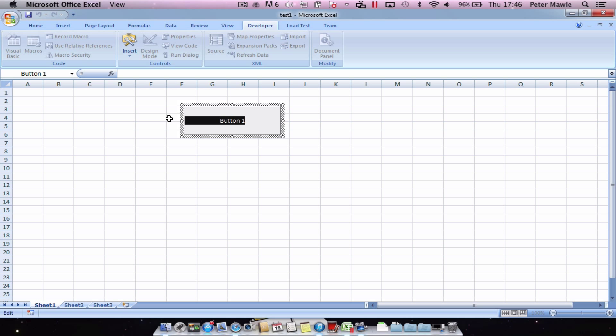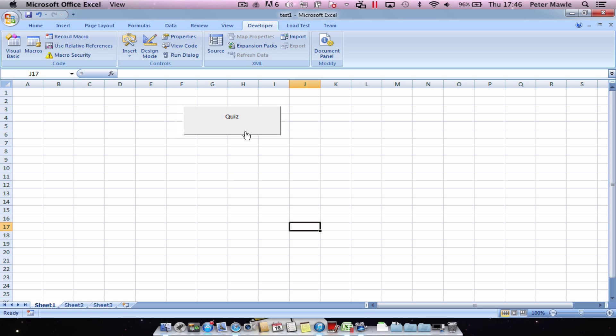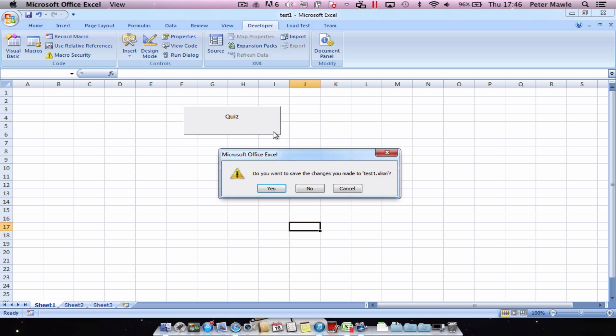Obviously name the button something sensible and all you have to do is click on your button and it will close your application. Obviously it's going to prompt me first because I've made some changes. So I'm just going to say yes to that and it will close down my workbook.